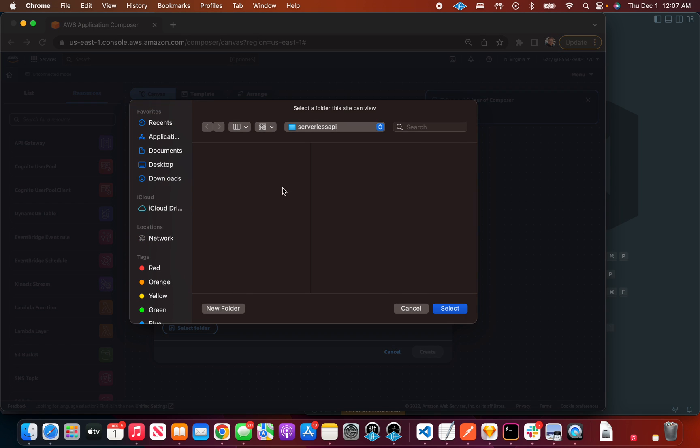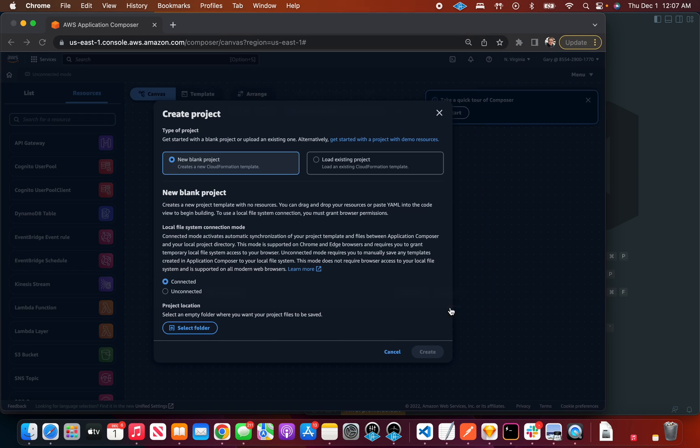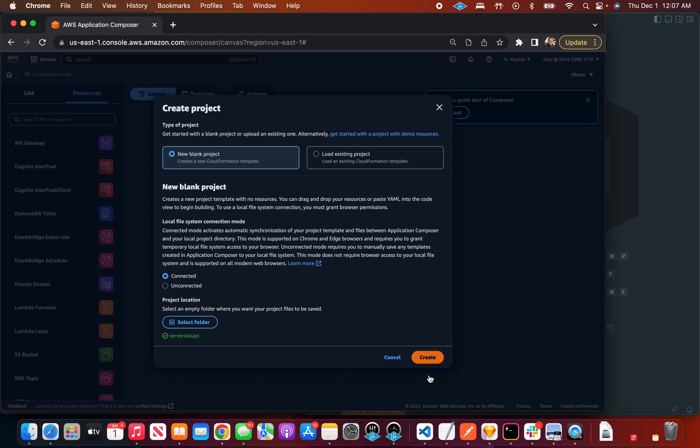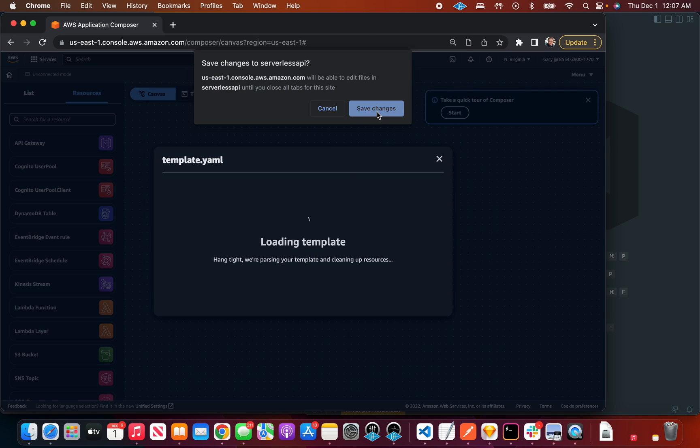I'm going to connect to this folder. It's going to ask me, do you want this app to read and write to this specific folder on your file system, and we're going to say yes.